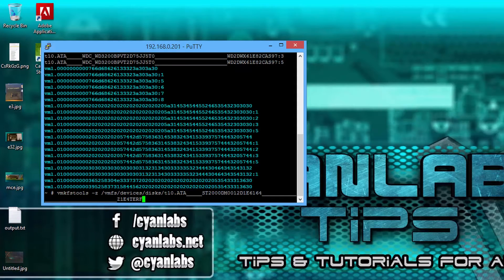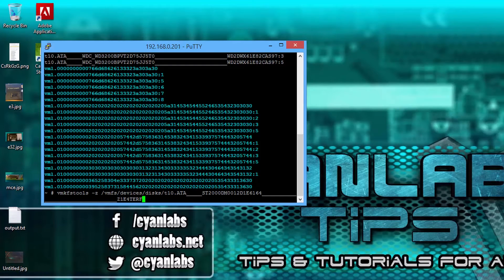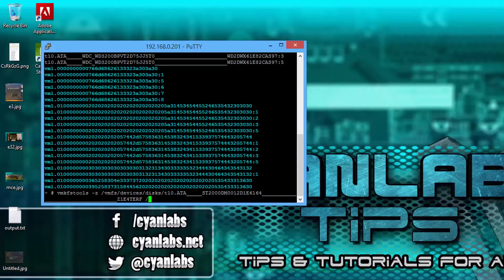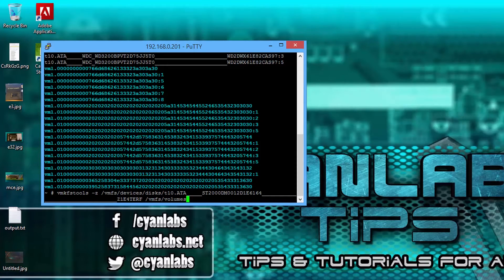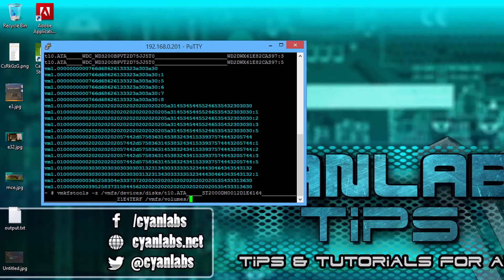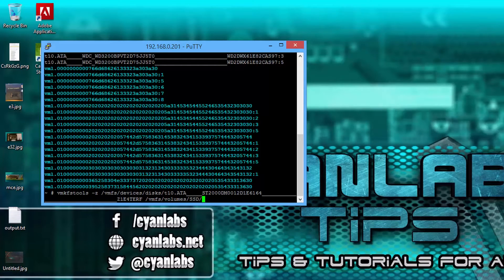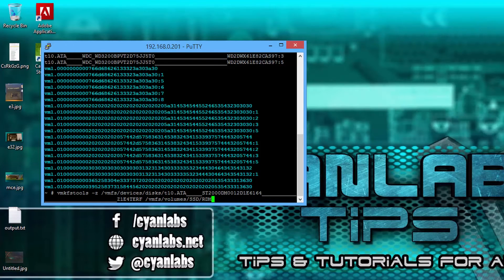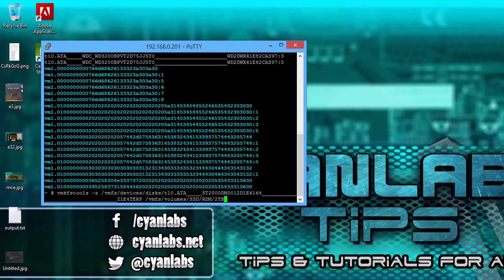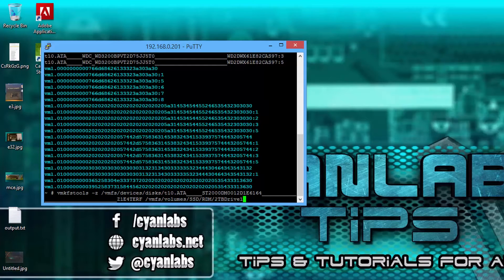Press tab to autocomplete space slash vmfs slash volumes. And the name of your datastore, mine's ssd slash rdm. This is just a folder, it doesn't have to be that. And the name of the file, in my case 2TB drive 1.vmdk.